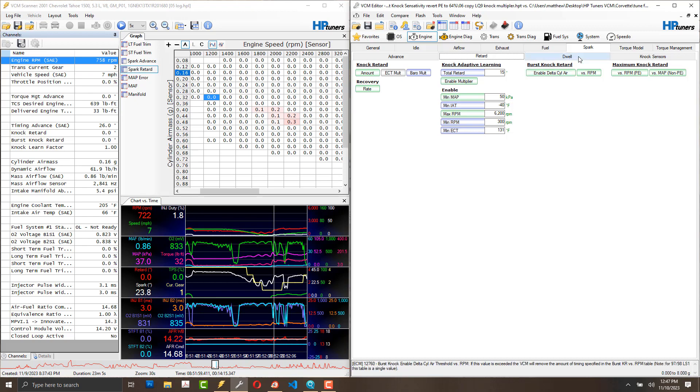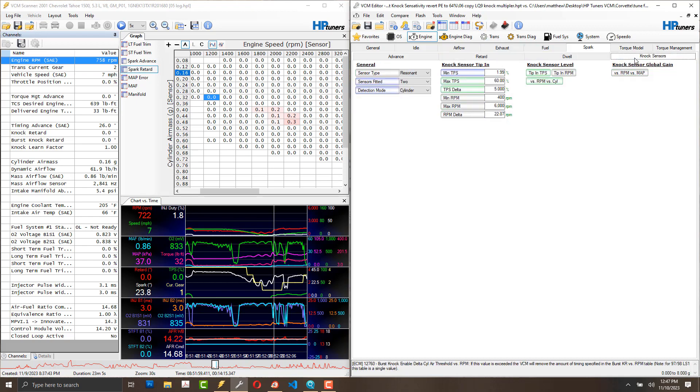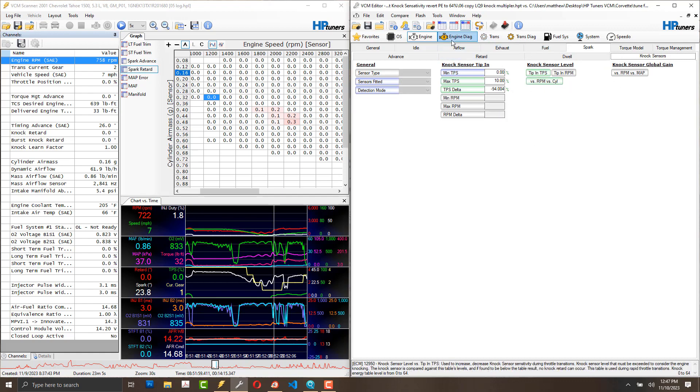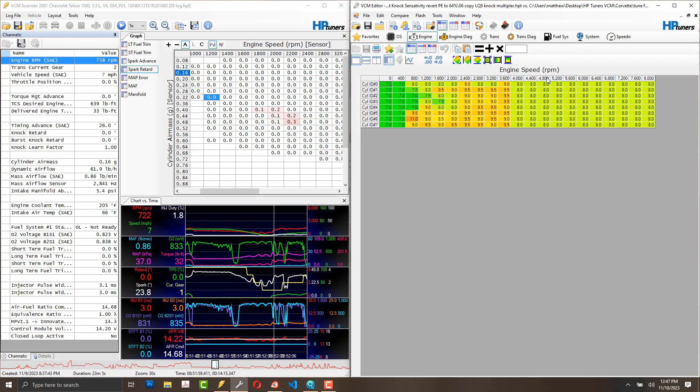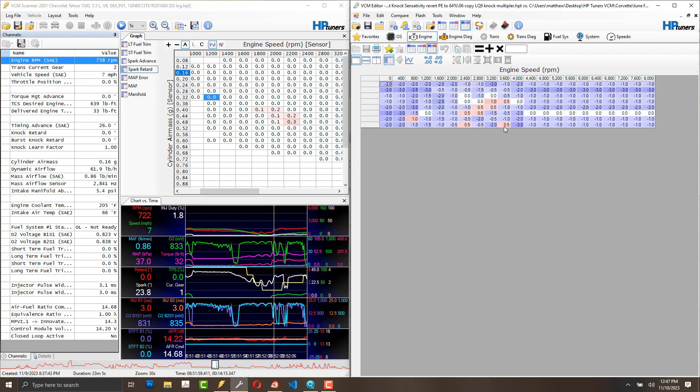If I compare, especially this table right here, is much different on my Corvette. He's dramatically desensitized those knock sensors on my Corvette.